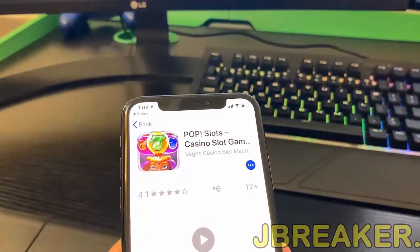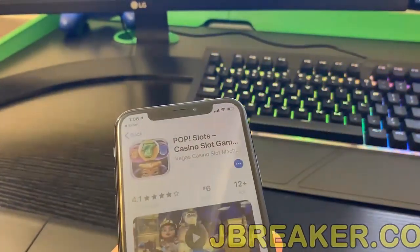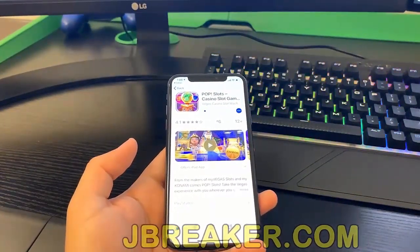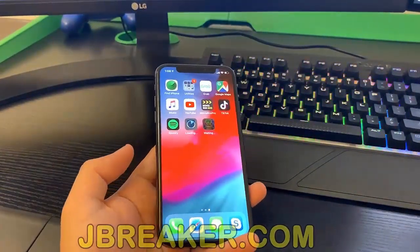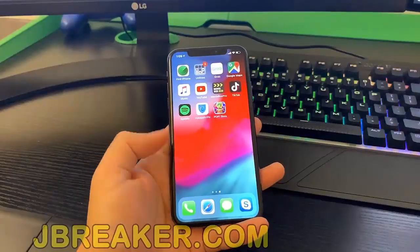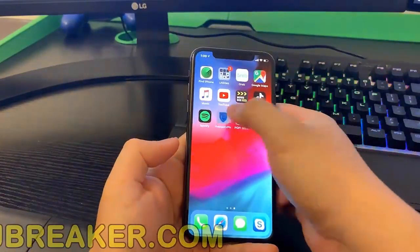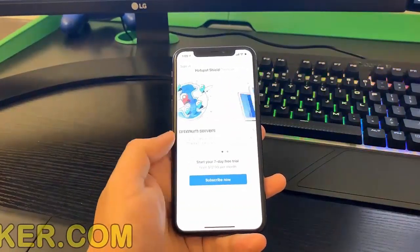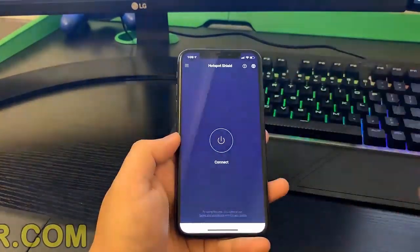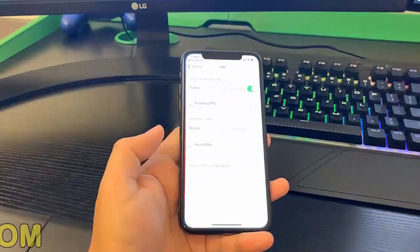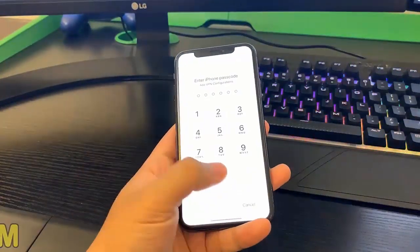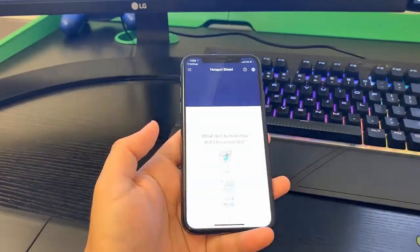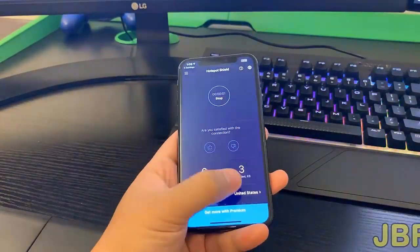Once the installation is complete for both apps, I can begin the human verification process by following those instructions below each app. For the first app, we're going to open up Hotspot Shield VPN — the instructions told me to connect to the VPN. So I'm going to follow those instructions by connecting to the VPN. And just like that, I followed those instructions, and we're connected successfully.